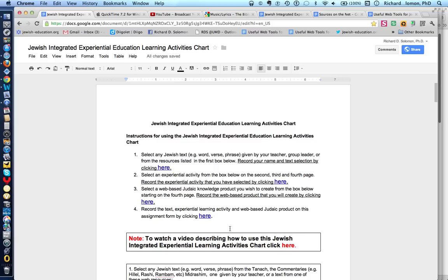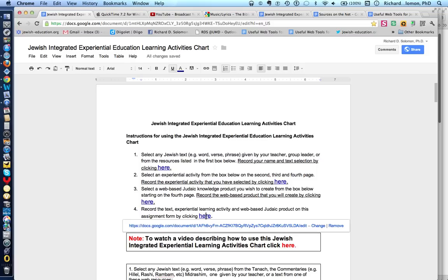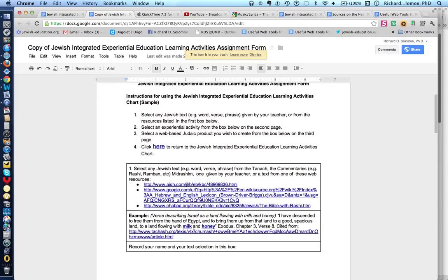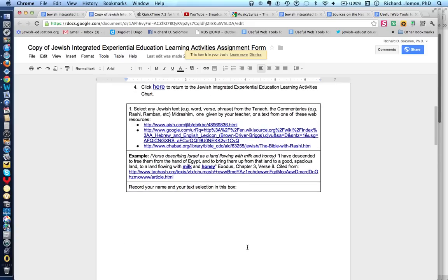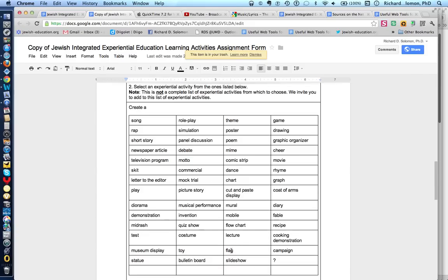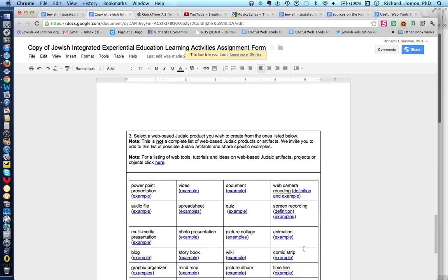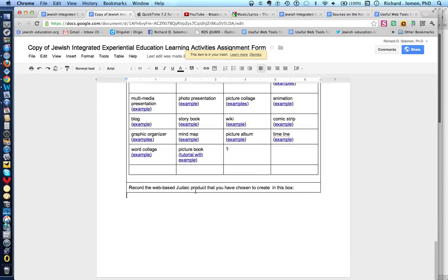The last thing to share is step number four, which you click over here. This is very similar to the initial page, but it's a page where you can actually record your name and the text selection in the box. You or your students will have a chance to identify what kind of text they're studying, what kind of experiential activity they will be using, and also what type of web-based knowledge product they would like to make.